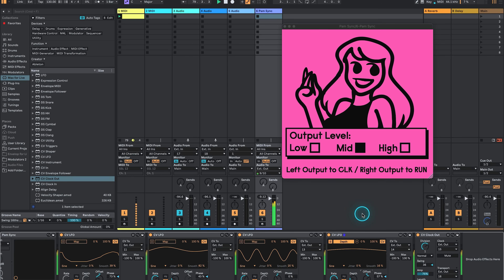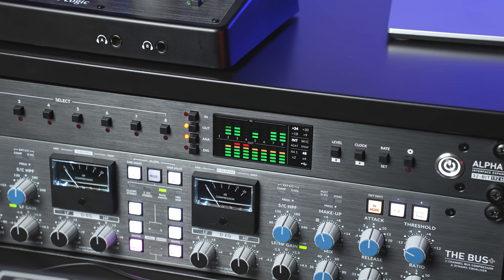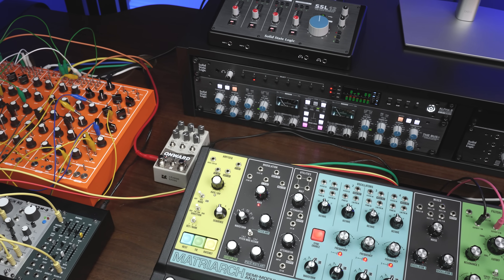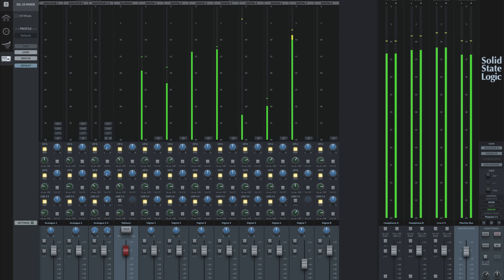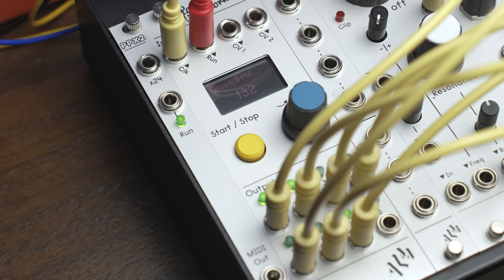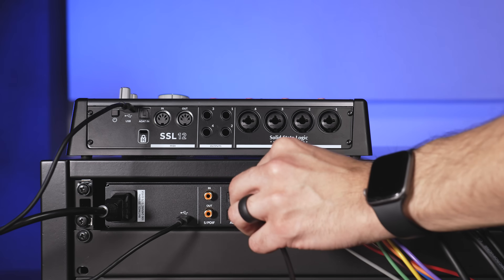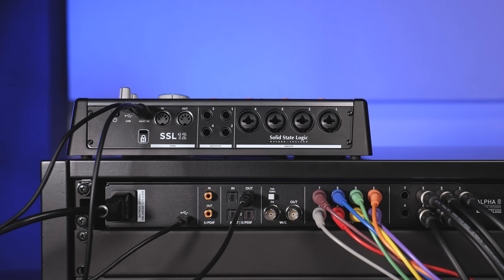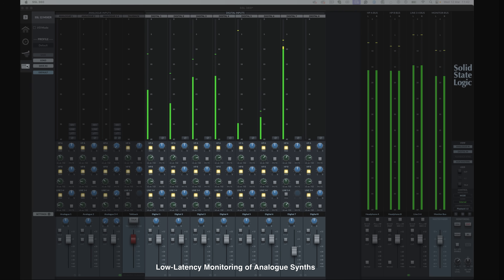Now I can set up various modulation signals with Live's CV tools to send out via the AlphaRate outputs to modulate parameters on my synths and CV enabled pedals and sync to external clocks, then record back the audio into AlphaRate's analogue inputs. What's also really cool in this setup is that I can still set up near zero latency monitoring via the SSL 12 mixer to allow me to record my performance on the synth, whilst AlphaRate is able to modulate loads of different parameters without worrying about my DAW's buffer settings adding latency. Instead, I can simply take the ADAT output of AlphaRate and put this into the ADAT input of the SSL 12, then use the digital inputs in the 360 mixer to create my headphone mix, making this setup super flexible for both programming and recording.